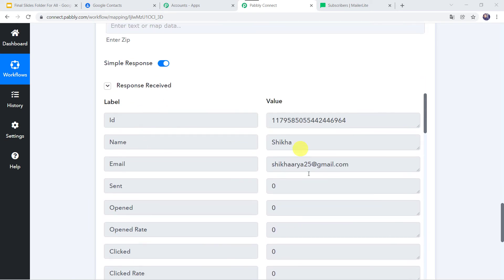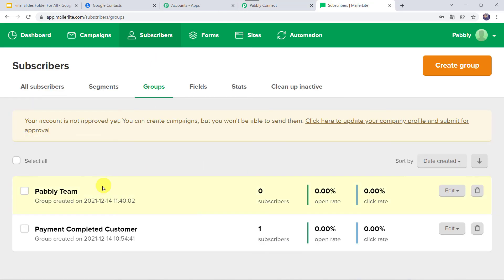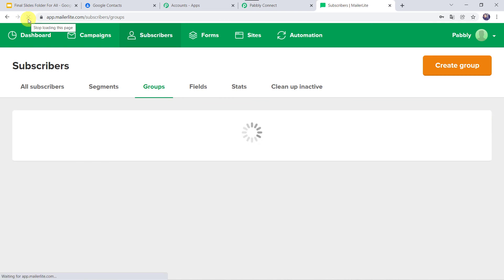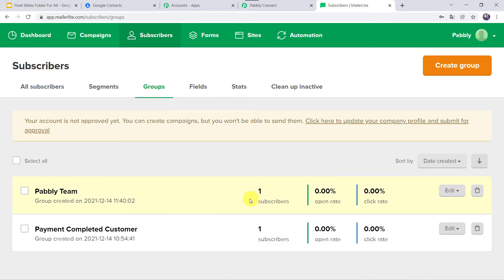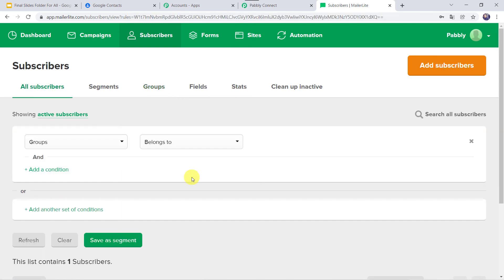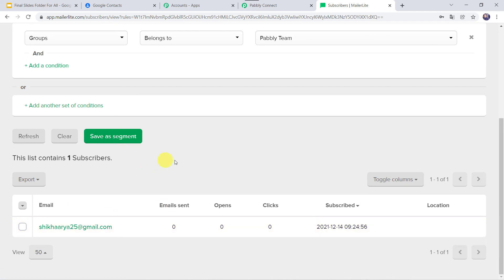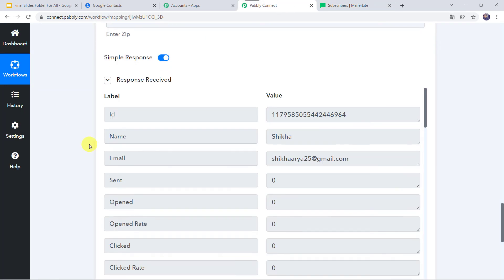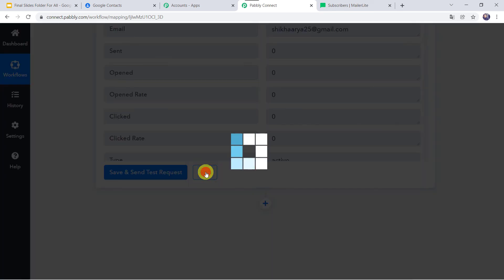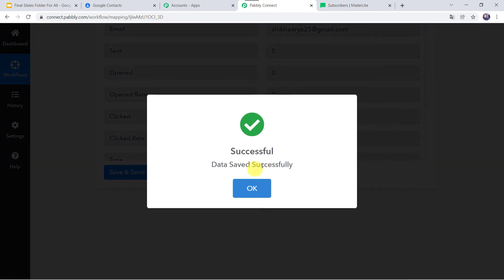The response is received. Let us check the MailerLite account. Here we can see zero subscribers in the Pably Team group, so I will refresh this page. Now we can see that one subscriber is added. Opening this group, we can see that Shikha Arya is added as a new subscriber — our integration is working. Let us move back to Pably Connect and save this workflow. Data saved successfully.